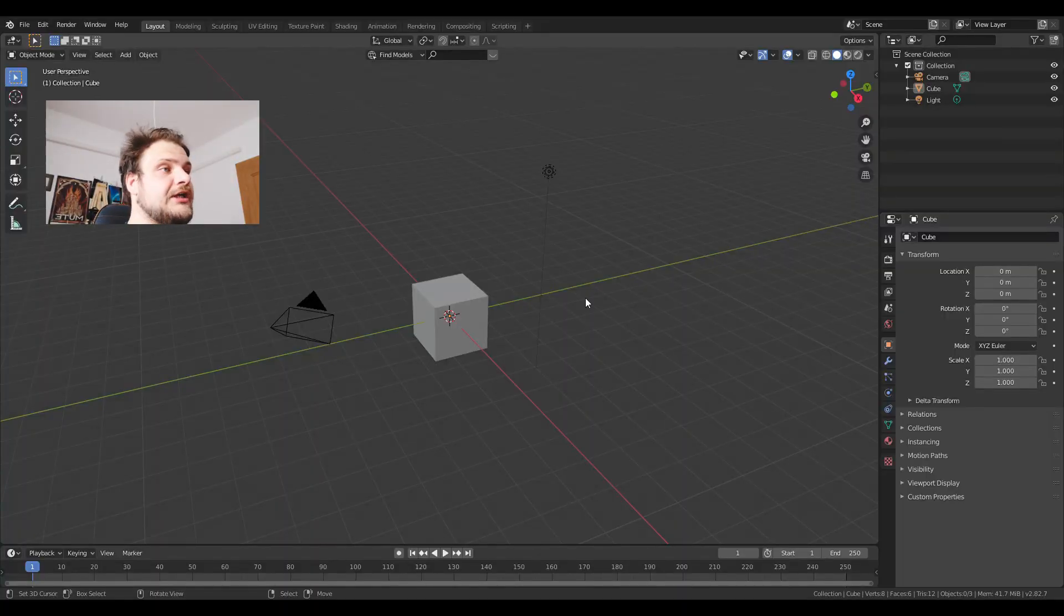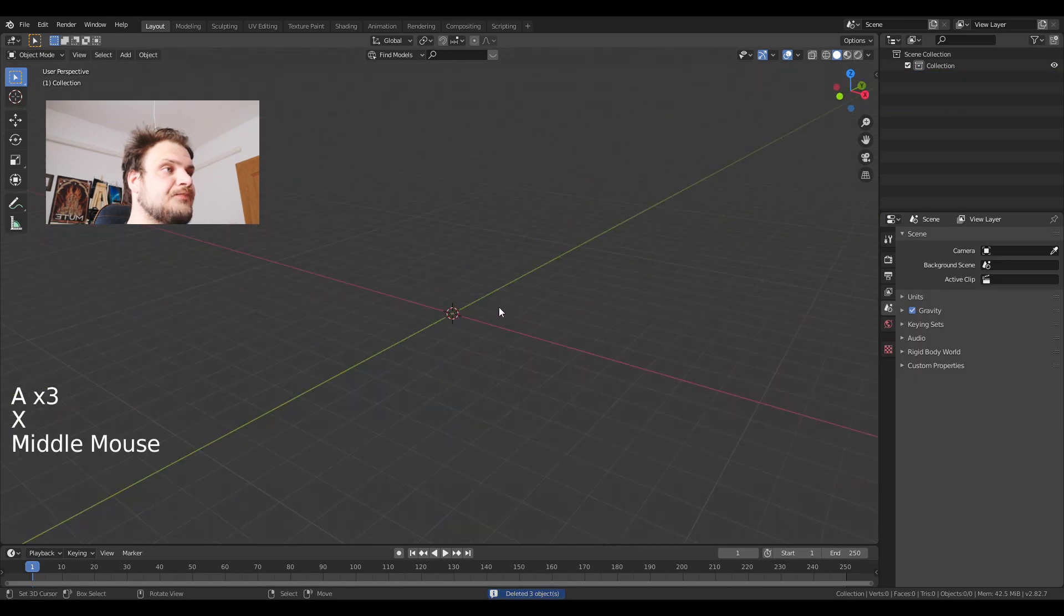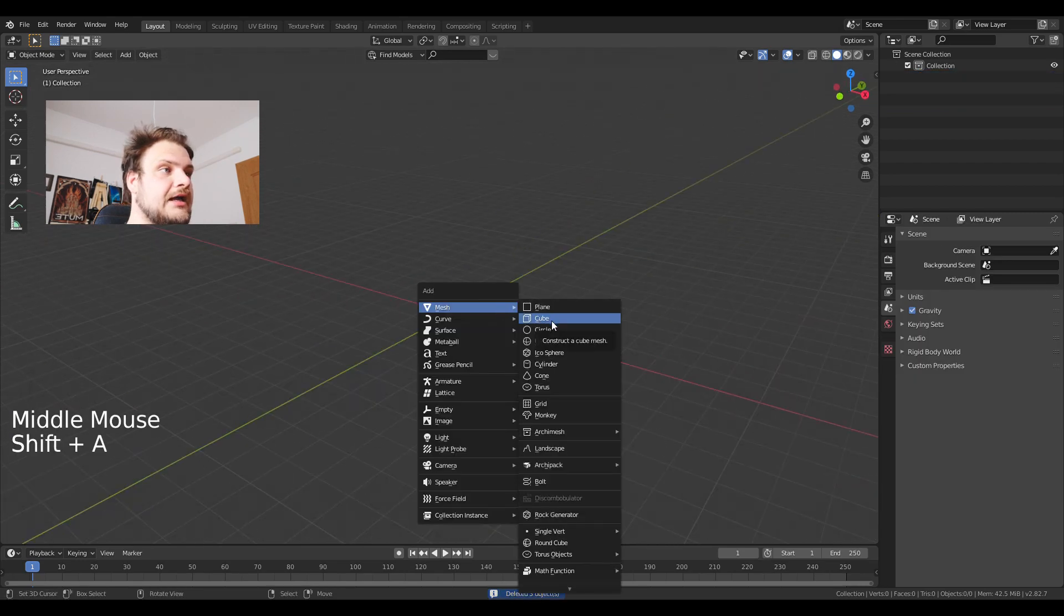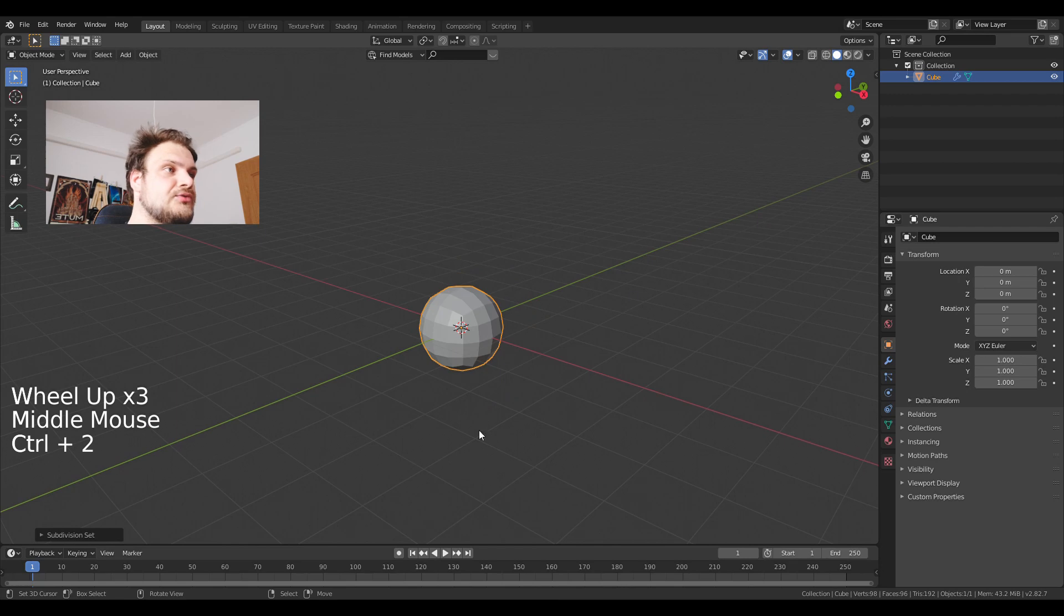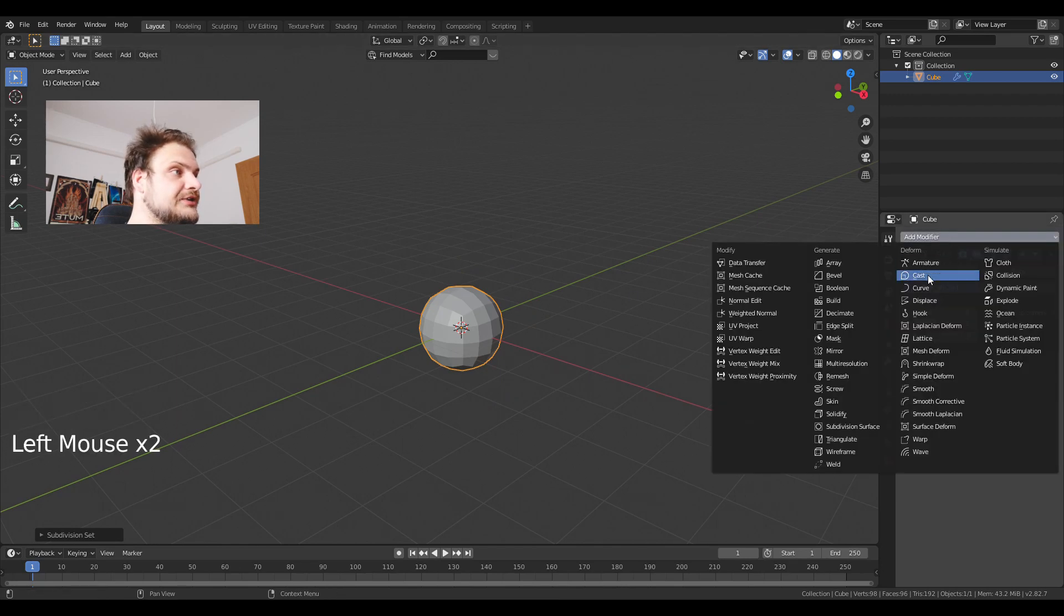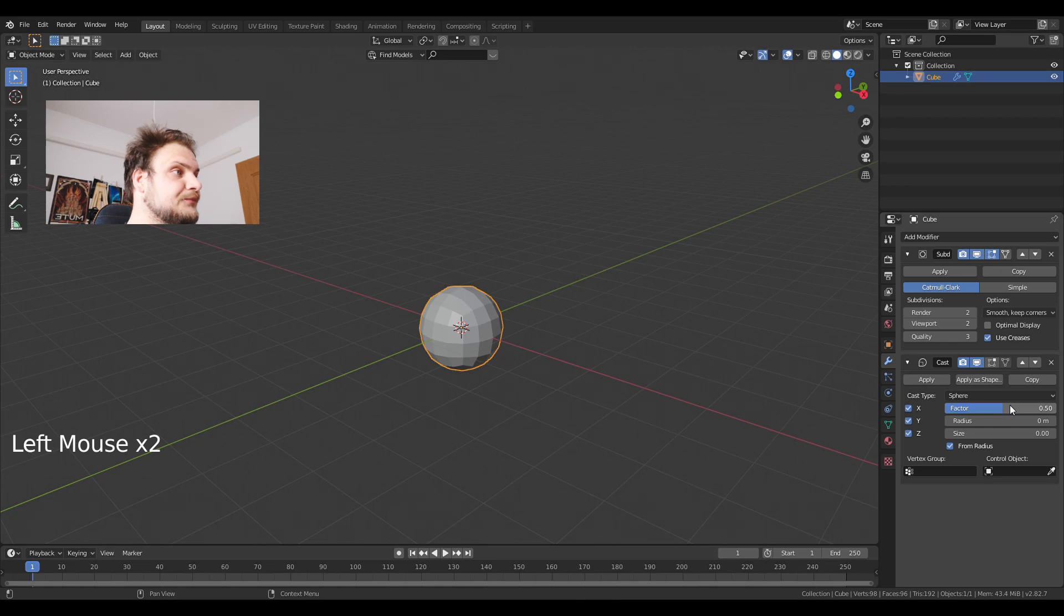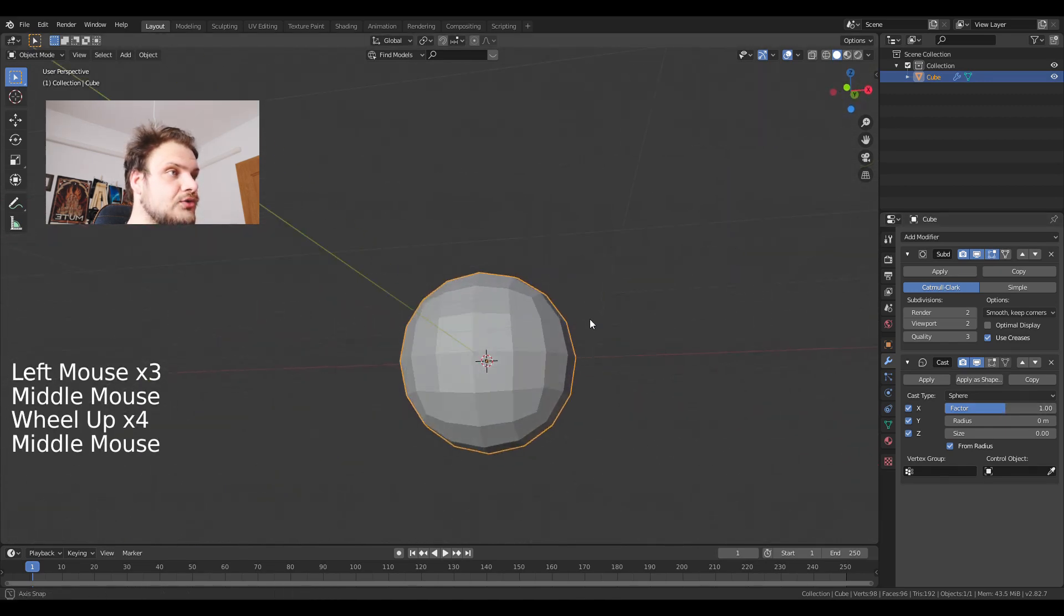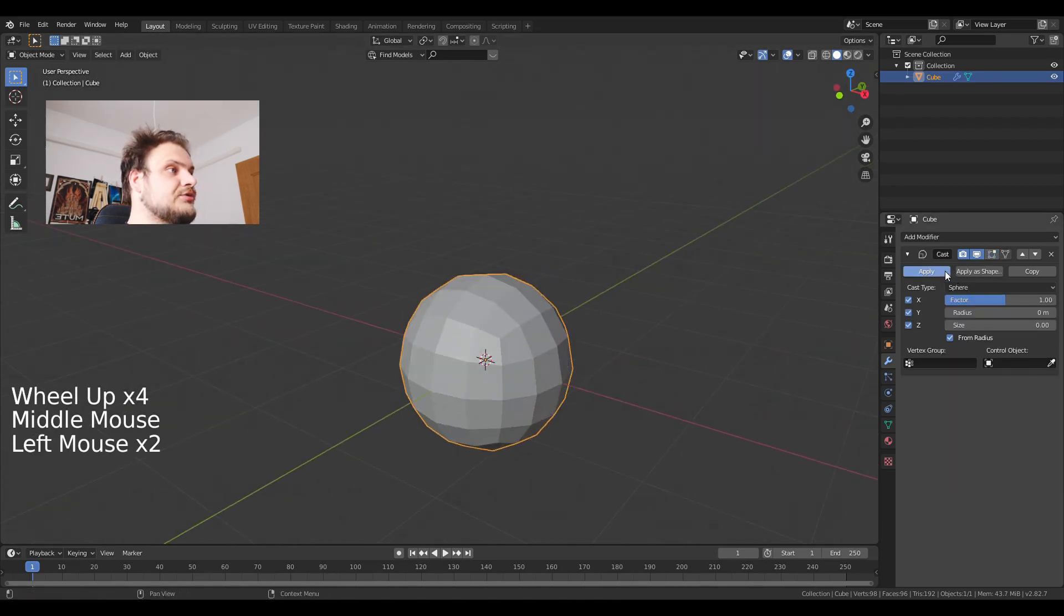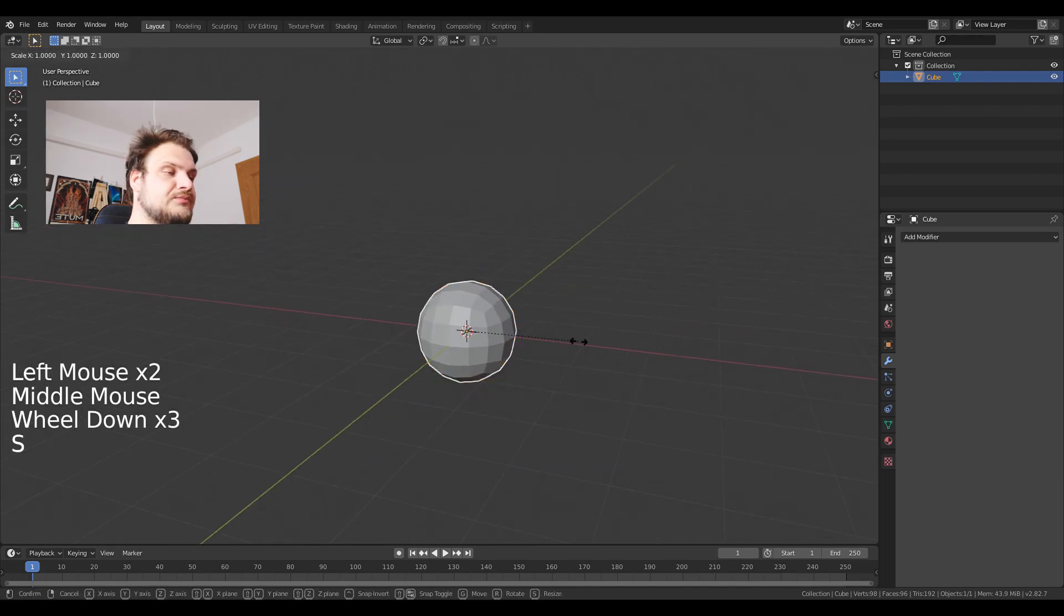Okay, let's open up Blender 2.82. I'm going to delete everything in the scene and add a cube. Control 2 to subdivide it twice and after that I'm gonna add a cast modifier. Set the factor to one. I'm just going to apply both of them.